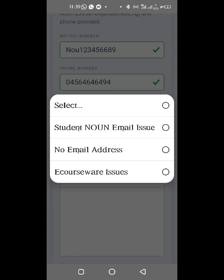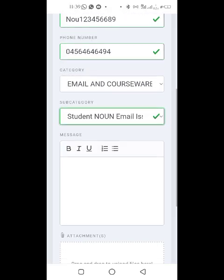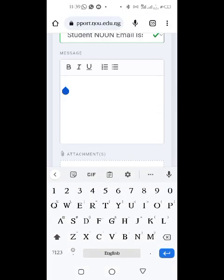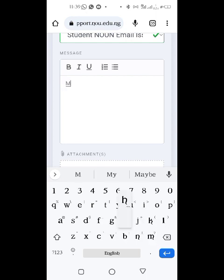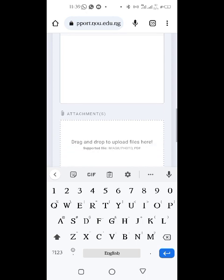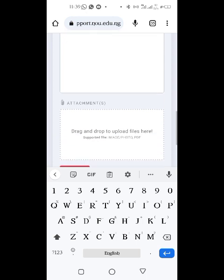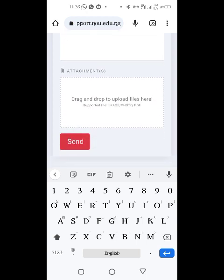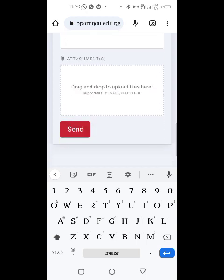For the subsection, select whether you have no email address at all or if it's an email address issue. Every new student automatically has an email. Click there and put your query — your message — explaining what's wrong with your email. When you're done, click Send.